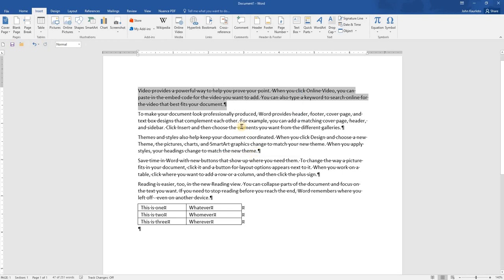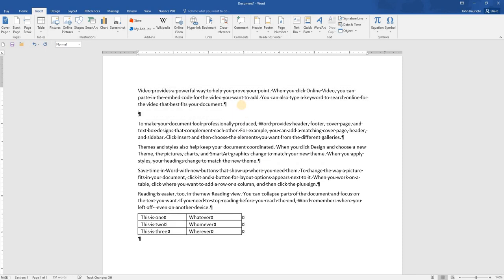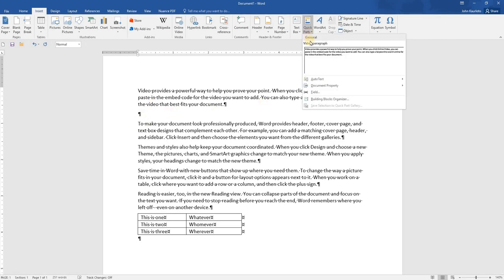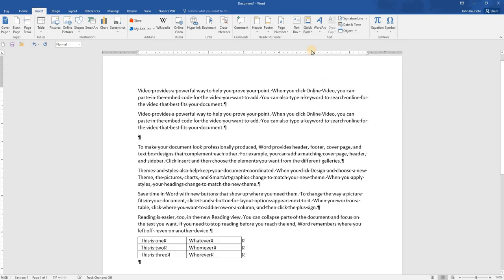It is now saved to our Quick Parts. If I need to insert this into any document in any location, place the cursor where you wish it to go. Quick Parts. Here's the general group. And notice I can click, and it is now entered into the location I selected.